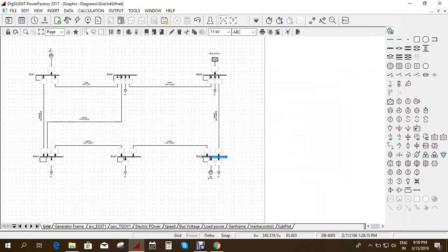Now we need to specify at what time and instance we are giving the fault, and what type of fault. I have initialized the RMS and EMT simulations because I need graphical output. If you only want the data — the short circuit current etc. — that can be seen in the output window without initializing RMS and EMT simulations. We also need to specify what type of short circuit we are going to apply.